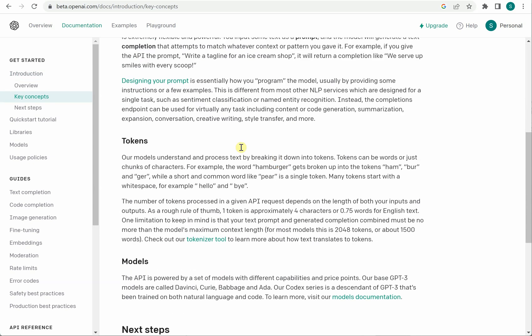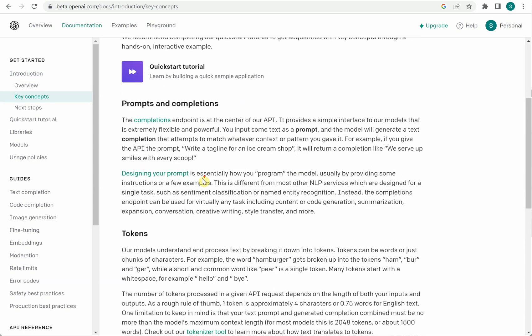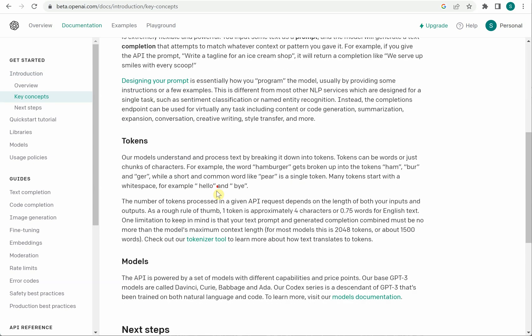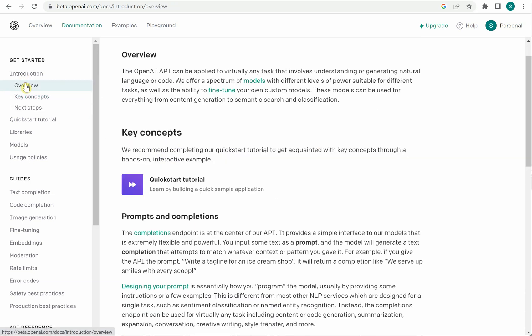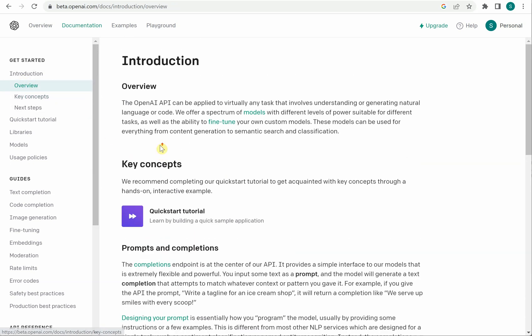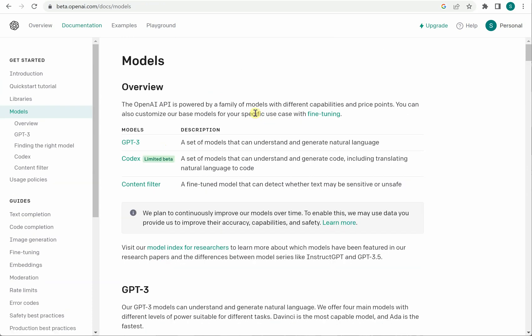It will tell you what are the prompts, what are the completions, tokens and what are the possible models. So let me quickly go here and show you. So these are the three different models as of now they have and this GPT-3 has base models also which we will see in a while.